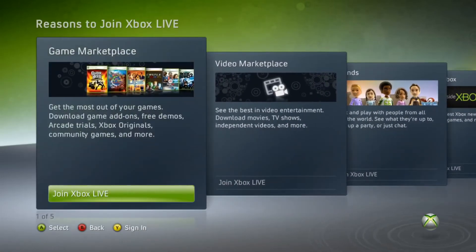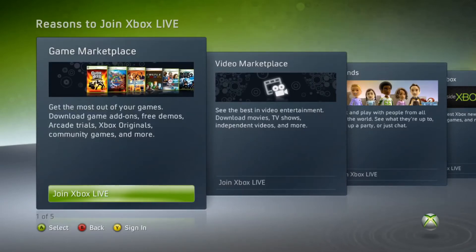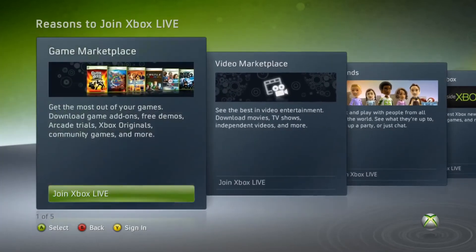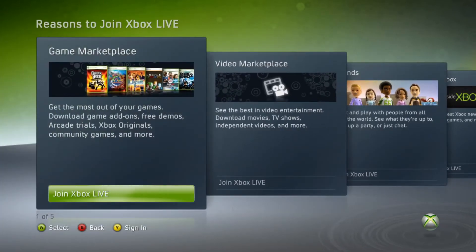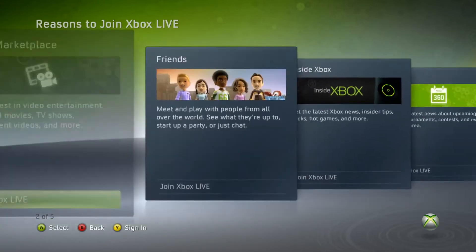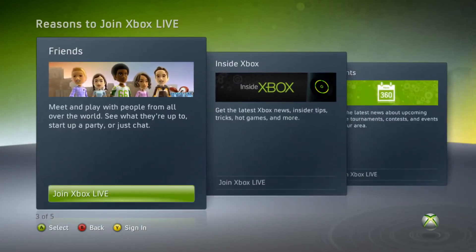It tells you to join Xbox Live — get the most of your games: free demos, arcade trials, Xbox originals, community games. I remember getting those arcade games on this Xbox 360 — they slapped. We're playing some Pac-Man and all that.